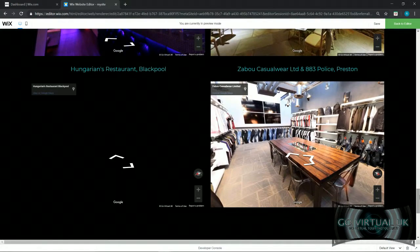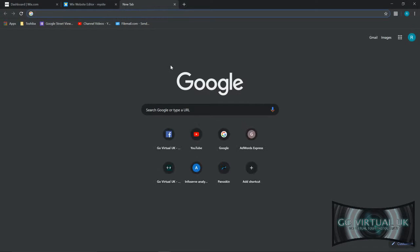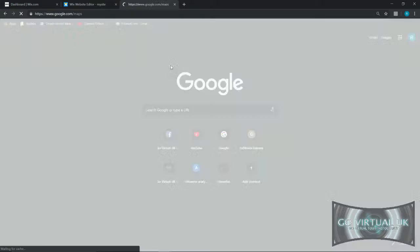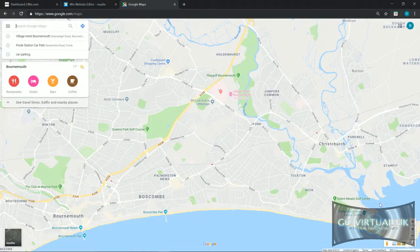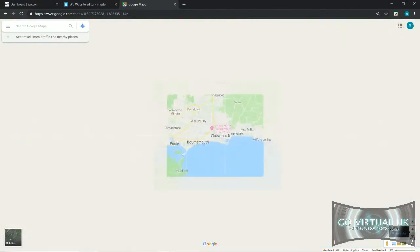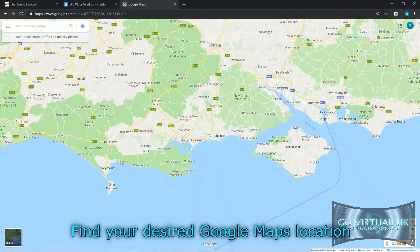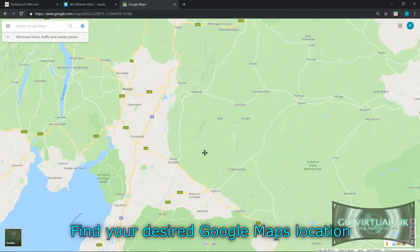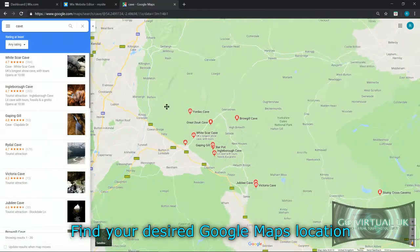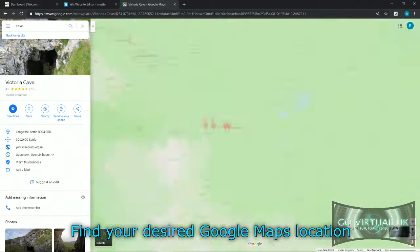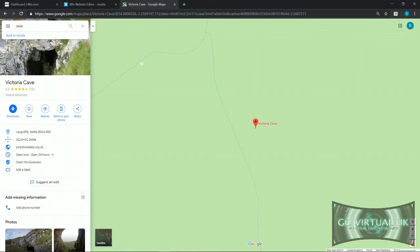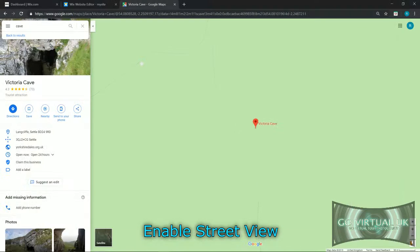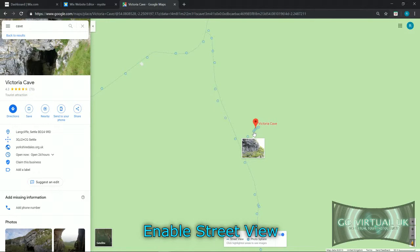First things first, we want to go on to Google Maps and then we're going to find the location that we want to embed onto our Street View tour. Next thing you need to do is click on the little yellow man in the bottom right hand corner to bring up Street View.